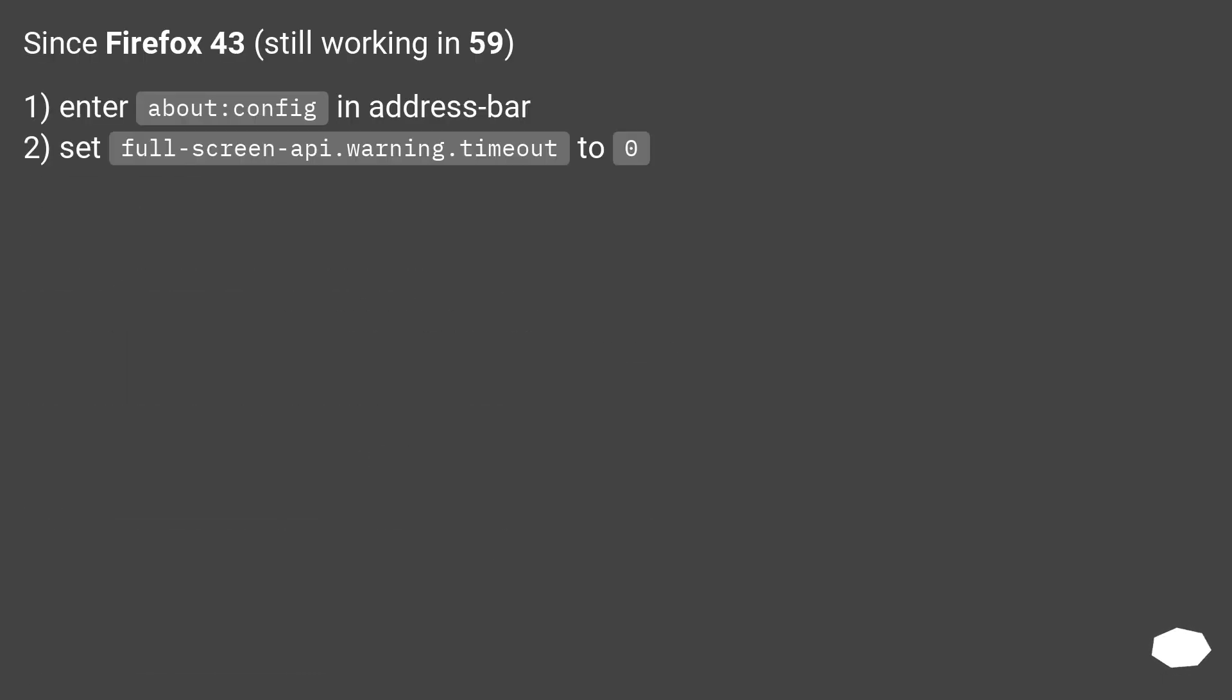Since Firefox 43, still working in 59. 1) Enter about:config in address bar. 2) Set fullscreen-api.warning.timeout to 0.